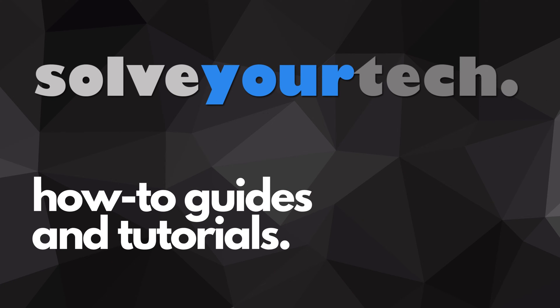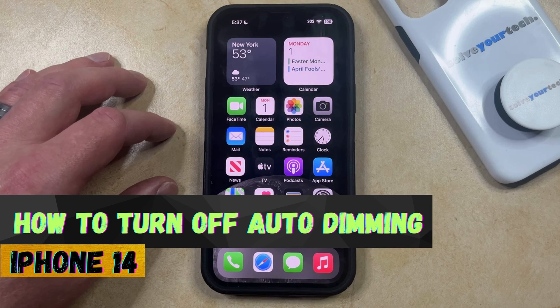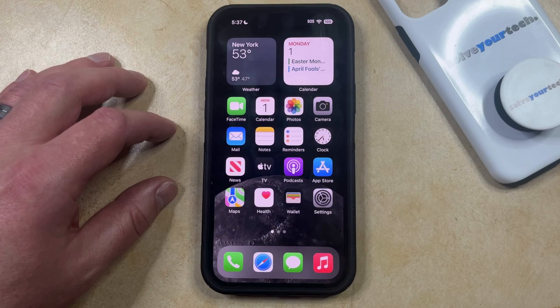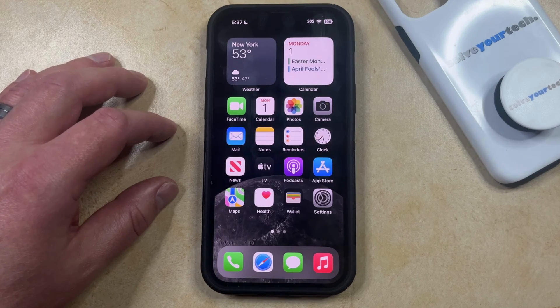SolveYourTech.com, your source for how-to guides and tutorials. Welcome to our video about how to turn off auto dimming on iPhone 14. If this guide helps you out, please consider subscribing and liking this video. If it seems like the screen on your iPhone is automatically dimming itself, there are a few different settings that you can check.